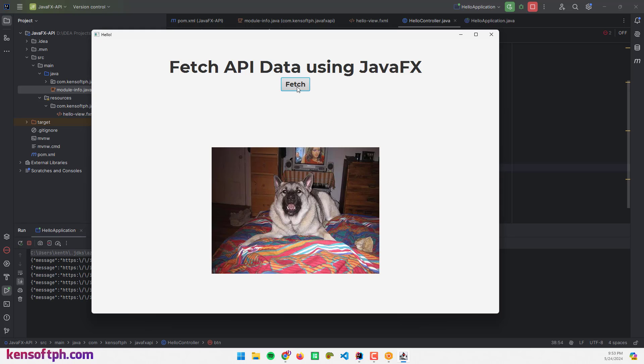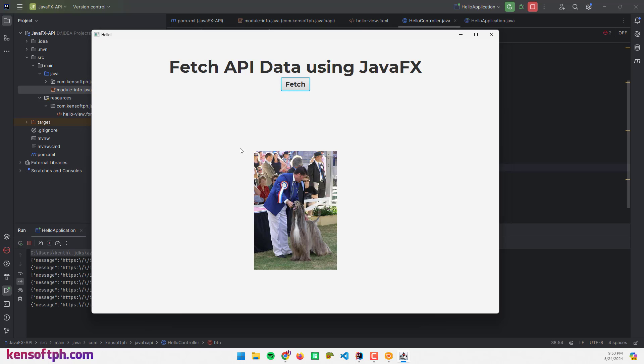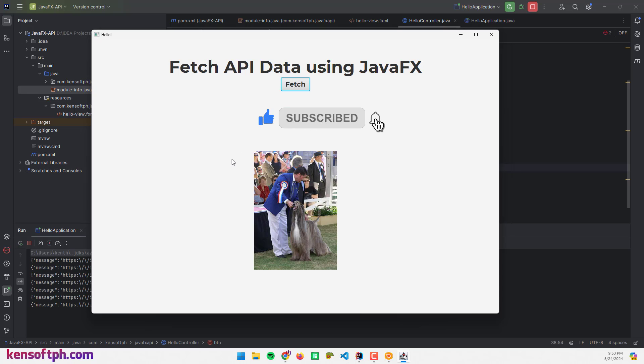That's how you call an API in JavaFX. I hope you liked this video and please subscribe, and I'll see you in the next one.